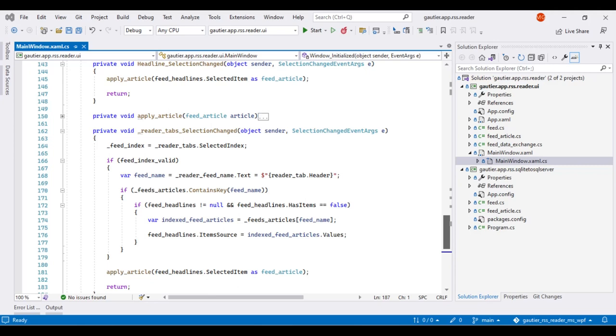The event handler on line 143 is connected to the list box when that relationship is made on line 72. Whenever a headline is clicked in the list box this function executes. When this function executes it in turn executes the apply article function on line 150.